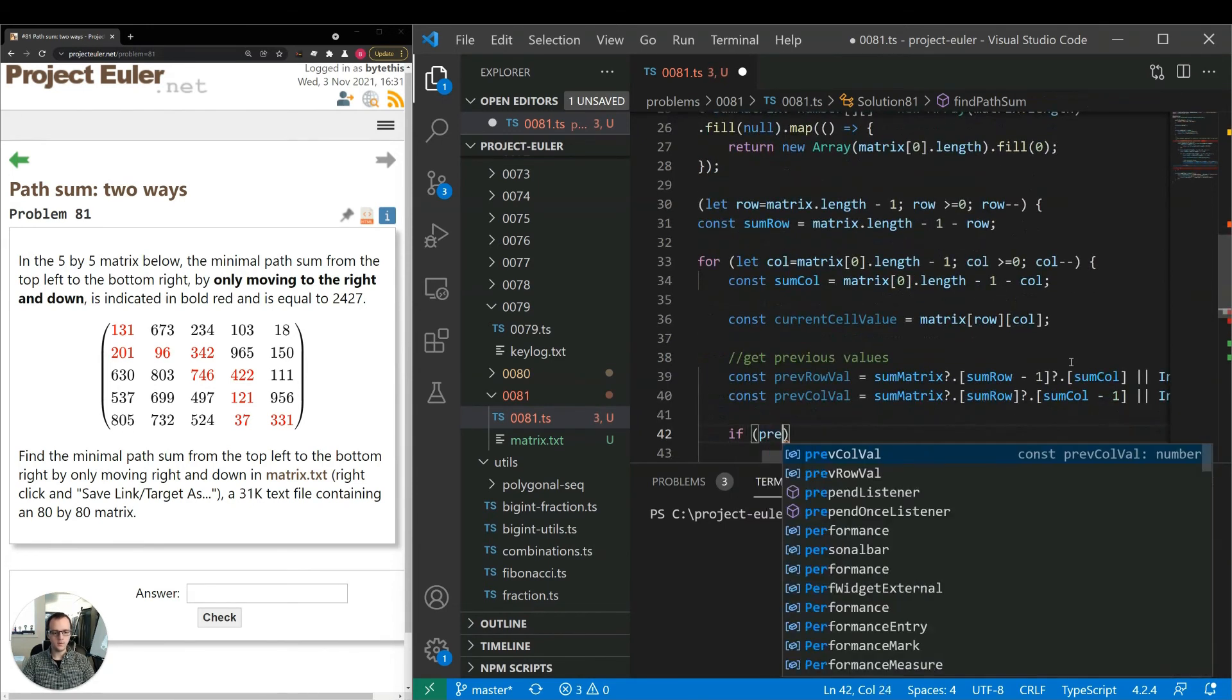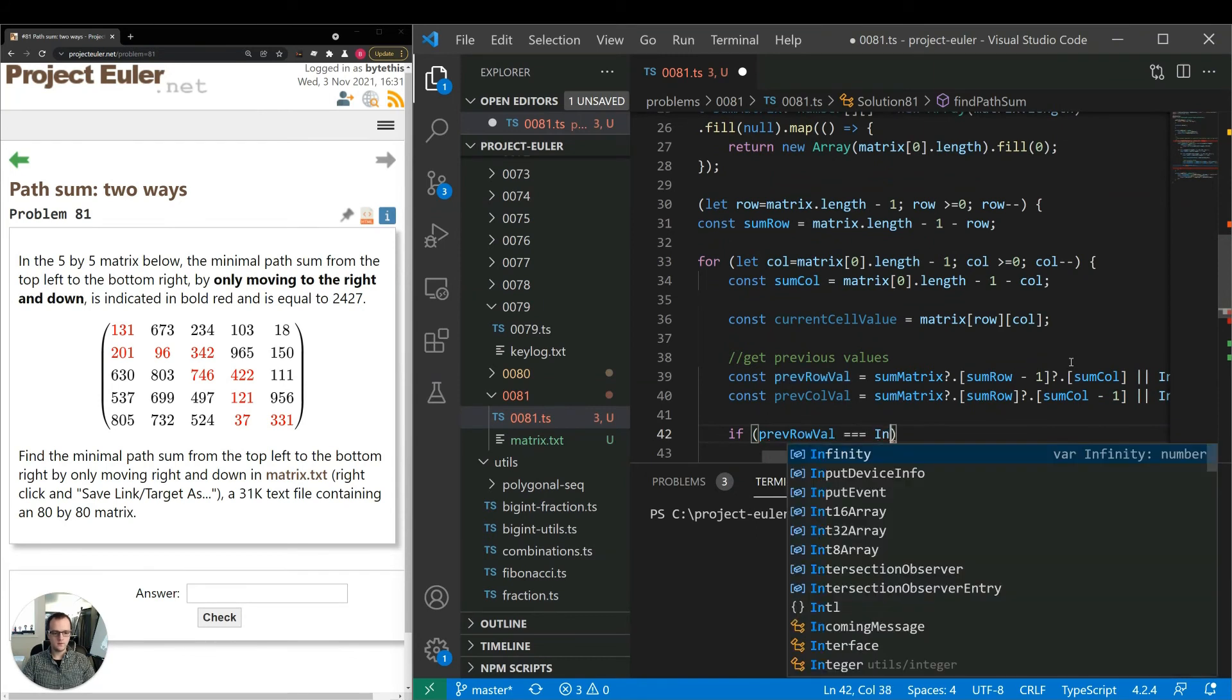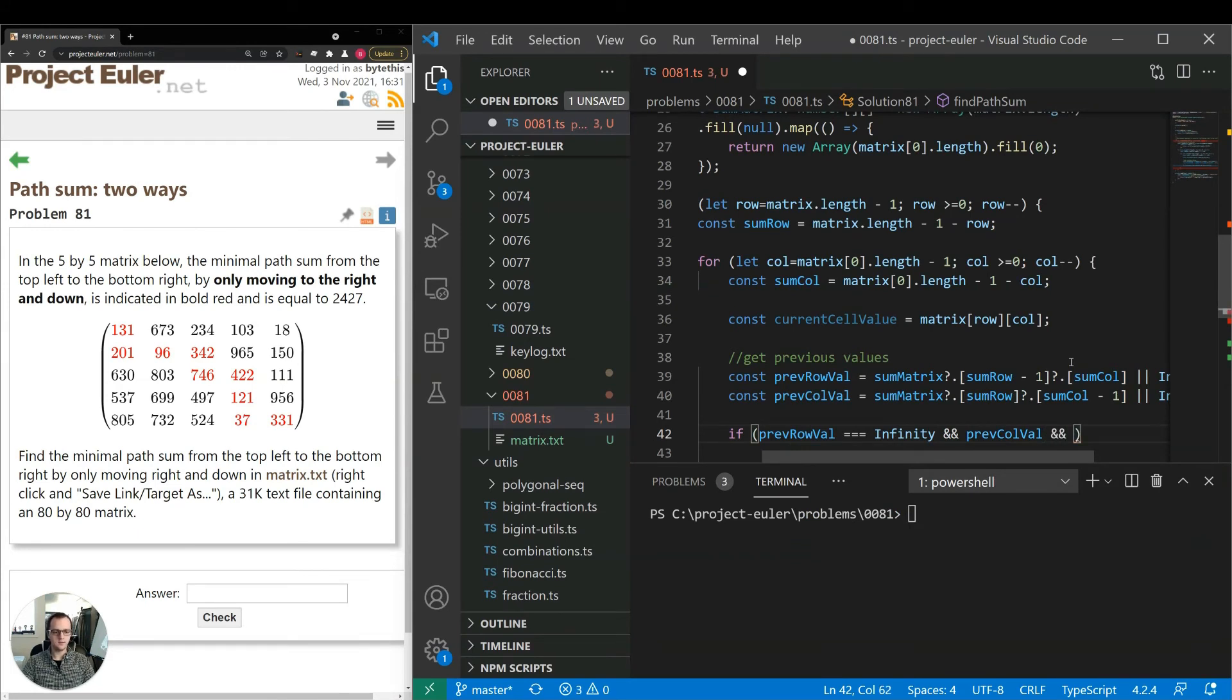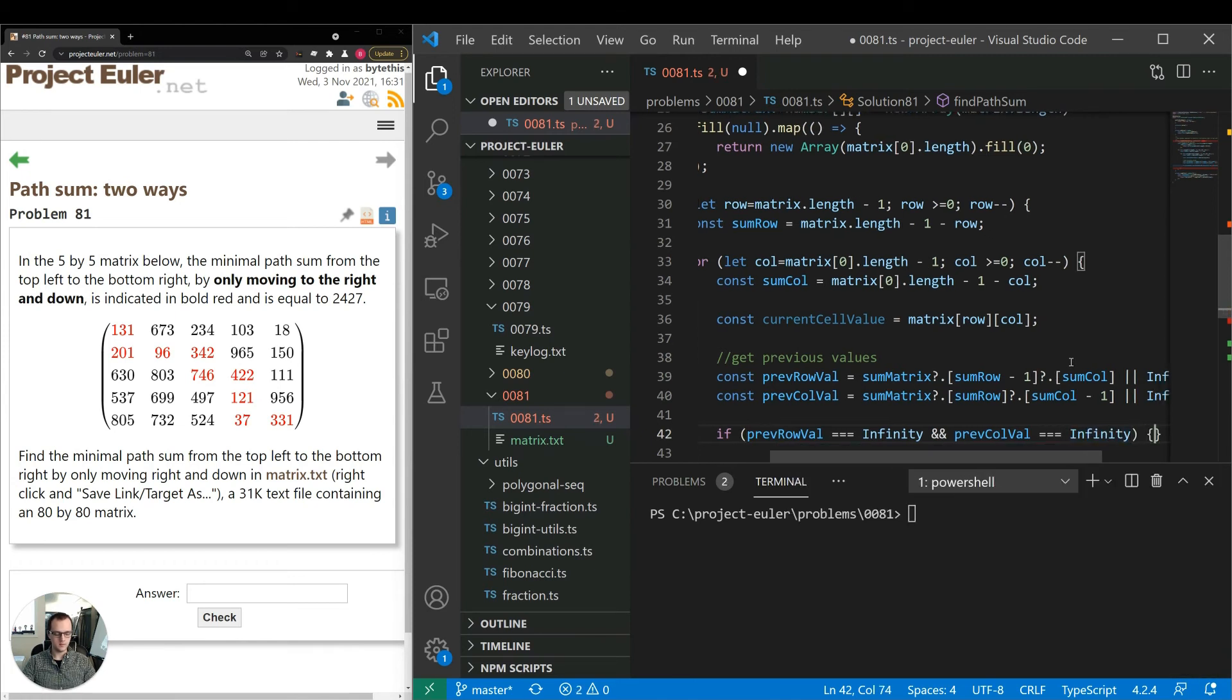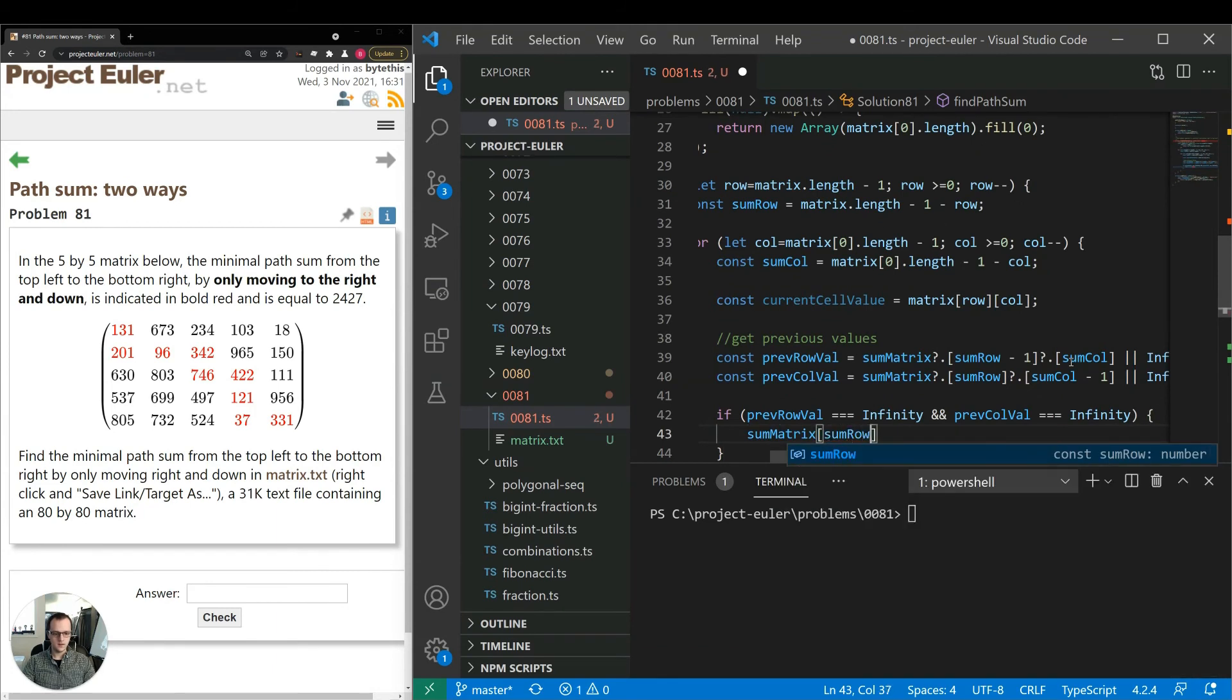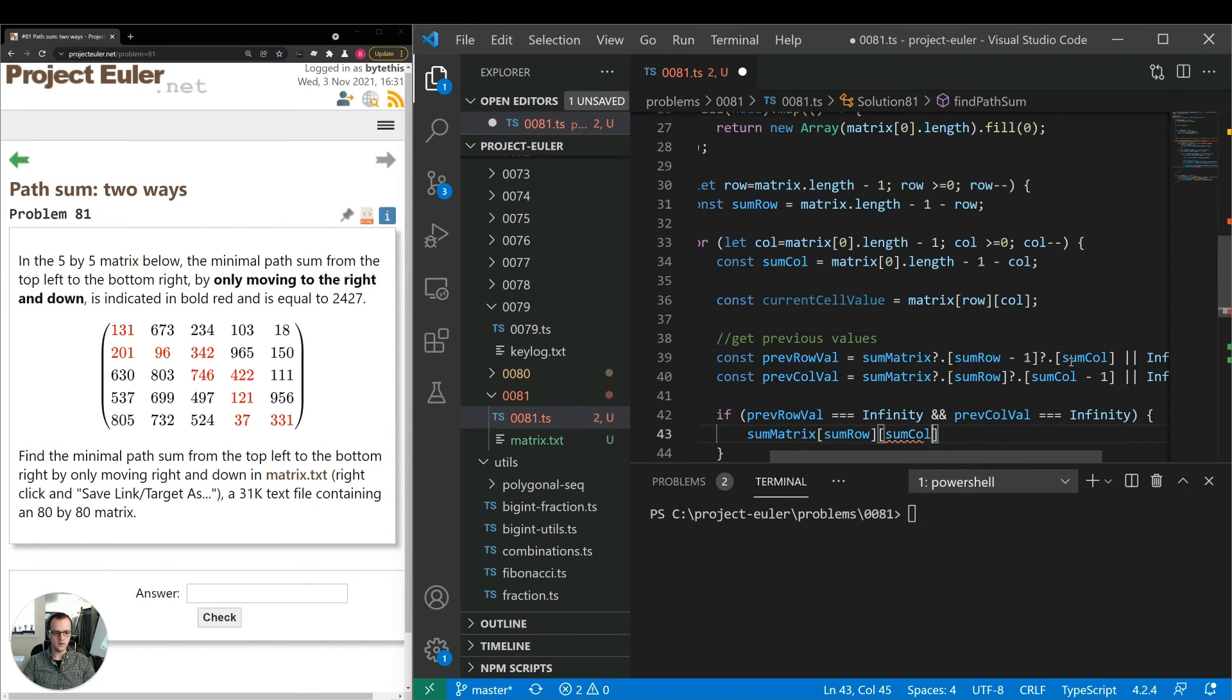Then if both of those are infinity, that means we're probably on the edge of the matrix. So we can just put the current cell value by itself. Otherwise, we can do the current value plus the minimum of the two. And we're assigning sum row, sum column indices to the sum matrix.